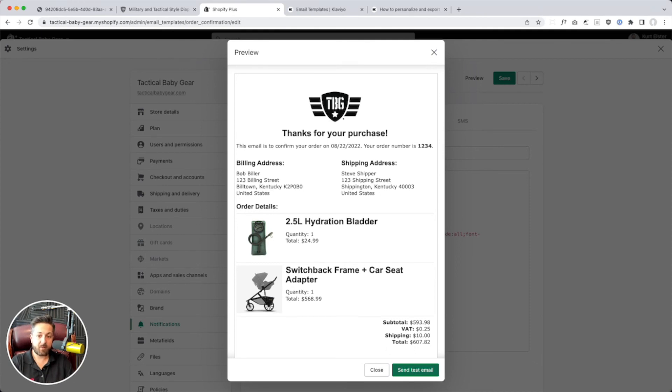And the advantage there is you could get everything to look really consistent for all of your email communications. So, have fun playing with that. Don't make yourself too crazy. I hope that helps. I love you.